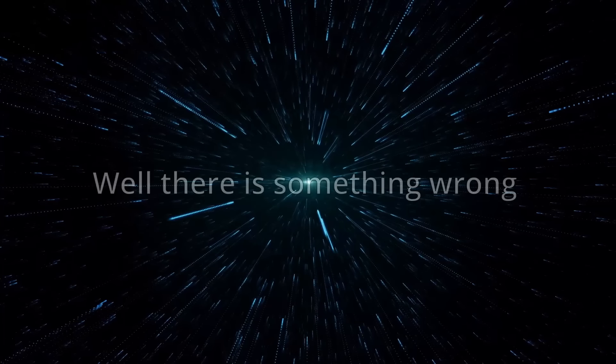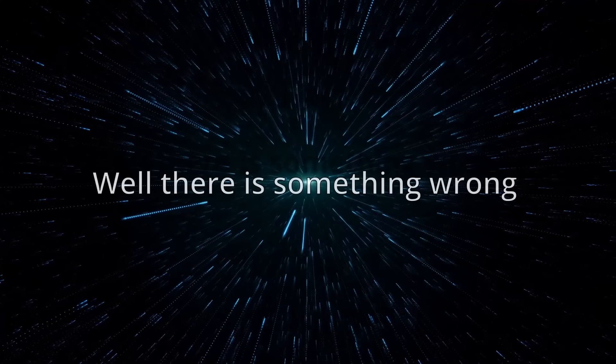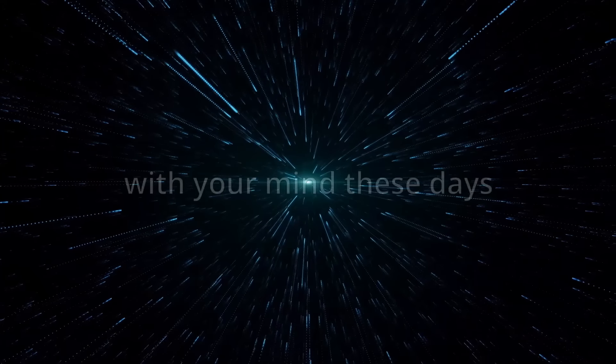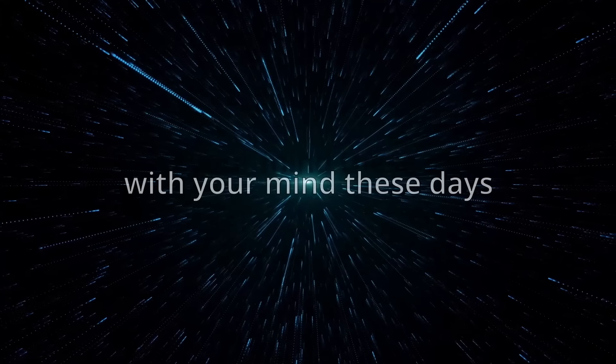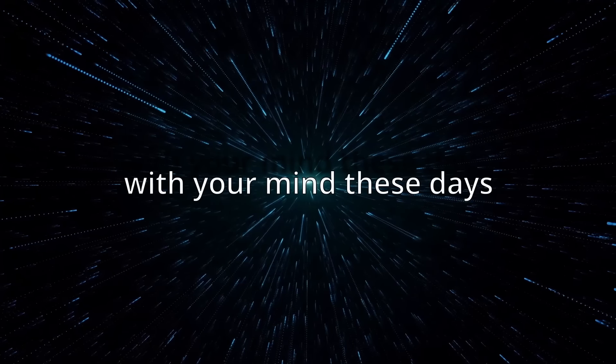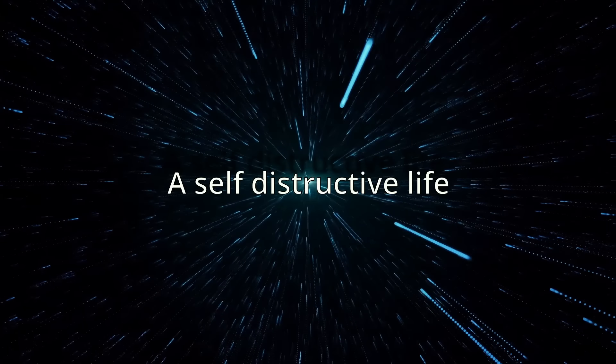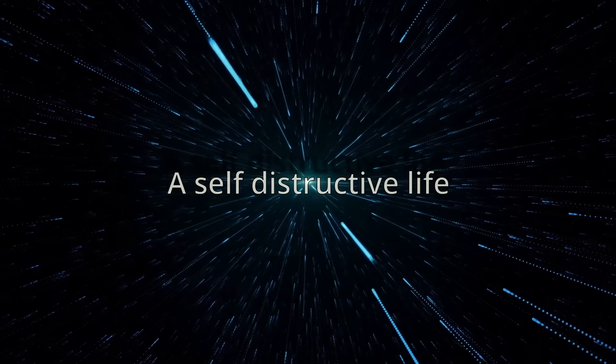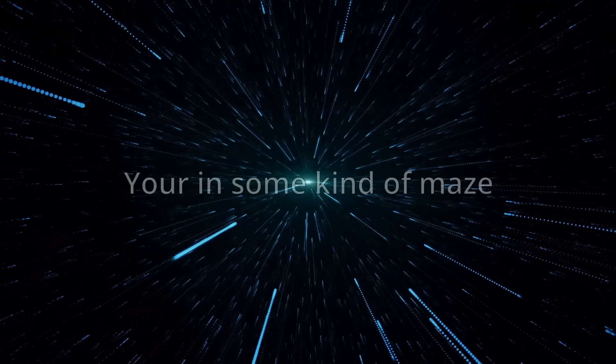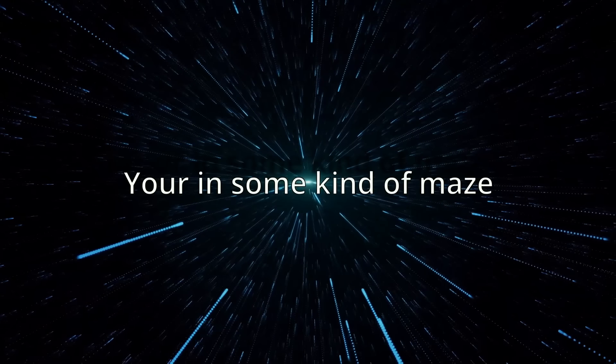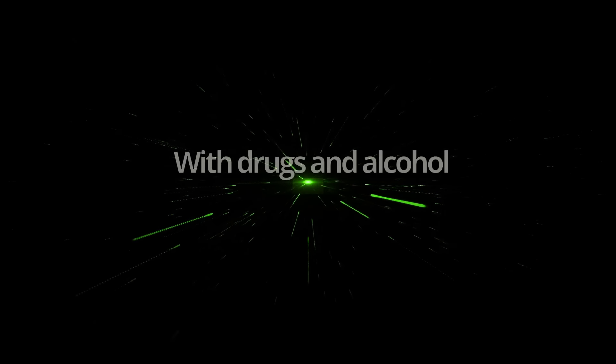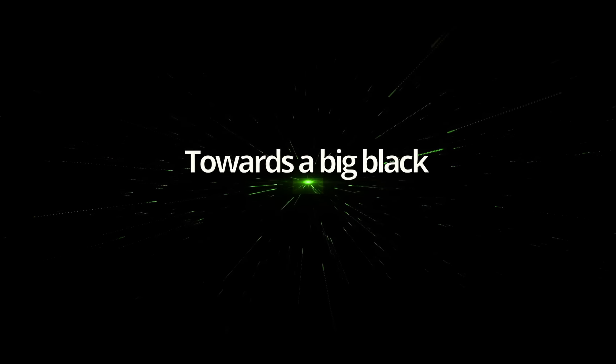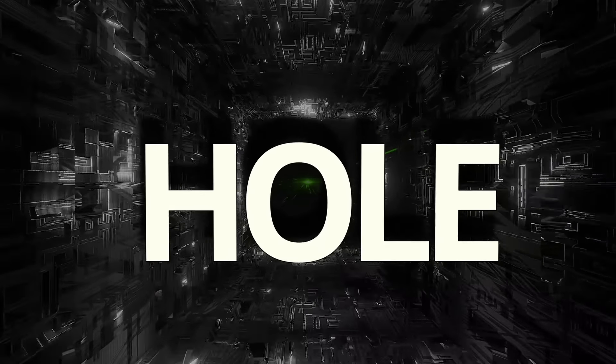Well, there's something wrong with your mind these days. A self-destructive life, you're in the kind of maze. You'll medicate yourself with drugs and alcohol. You're on a steady path towards the pale black hole.